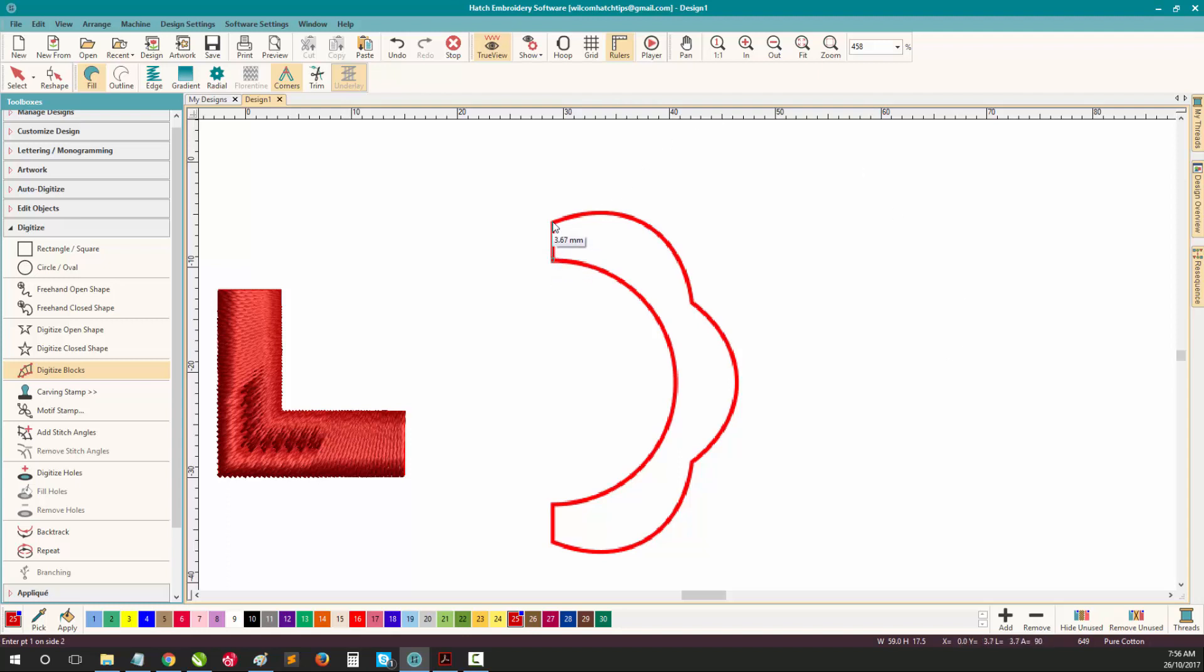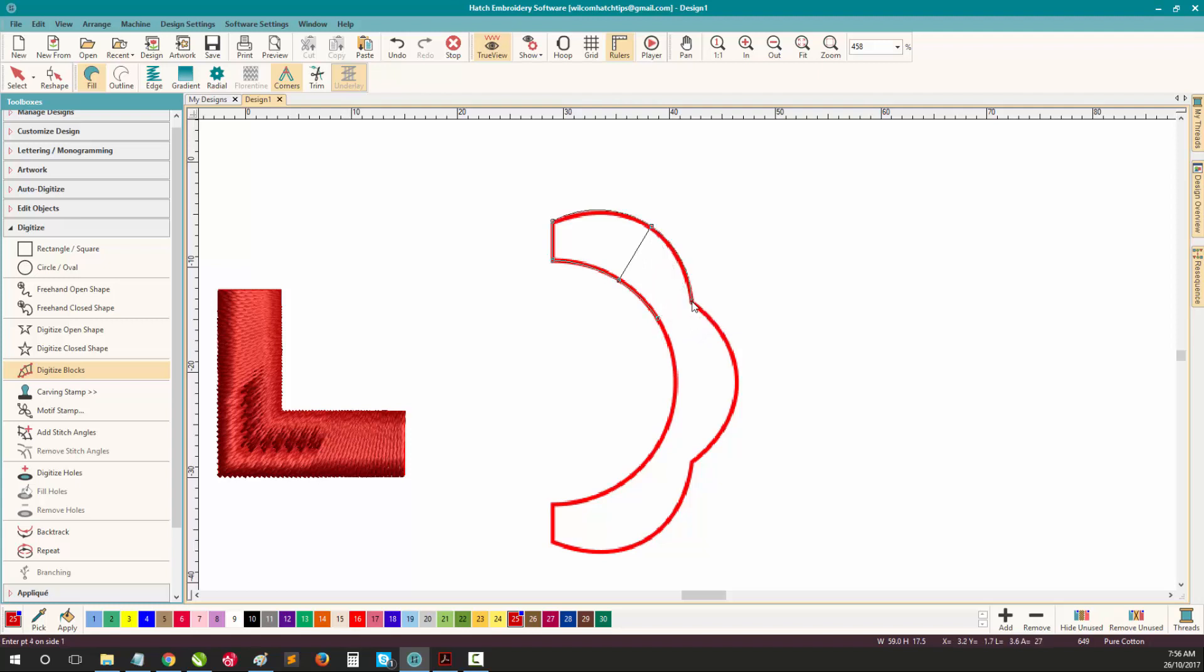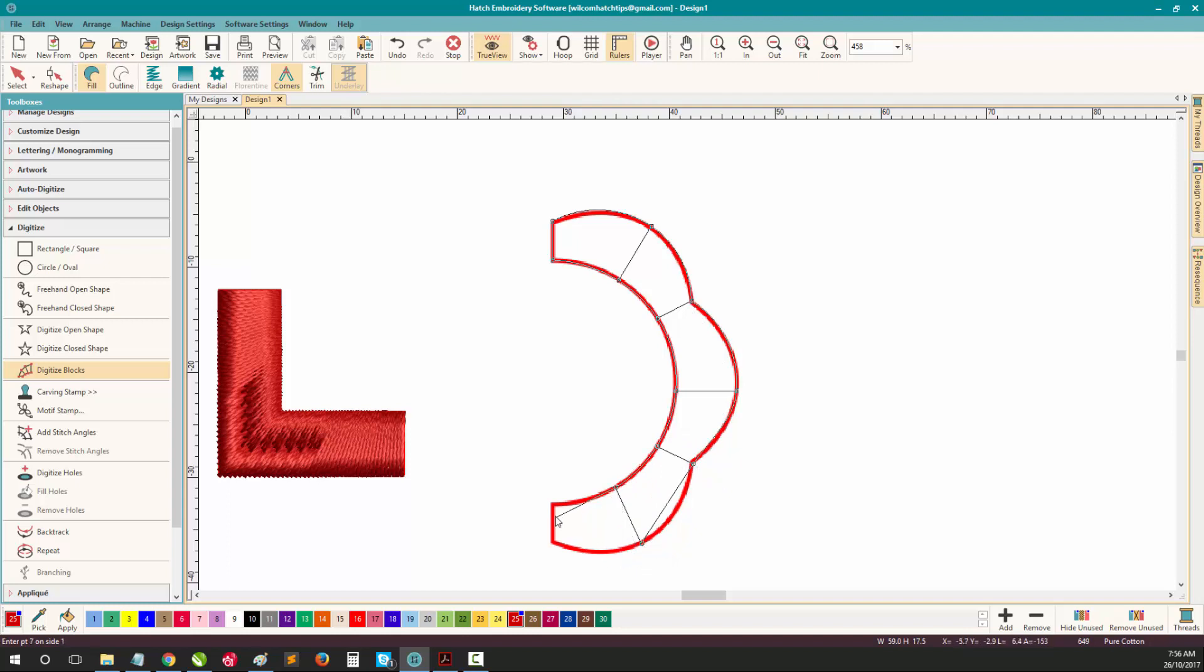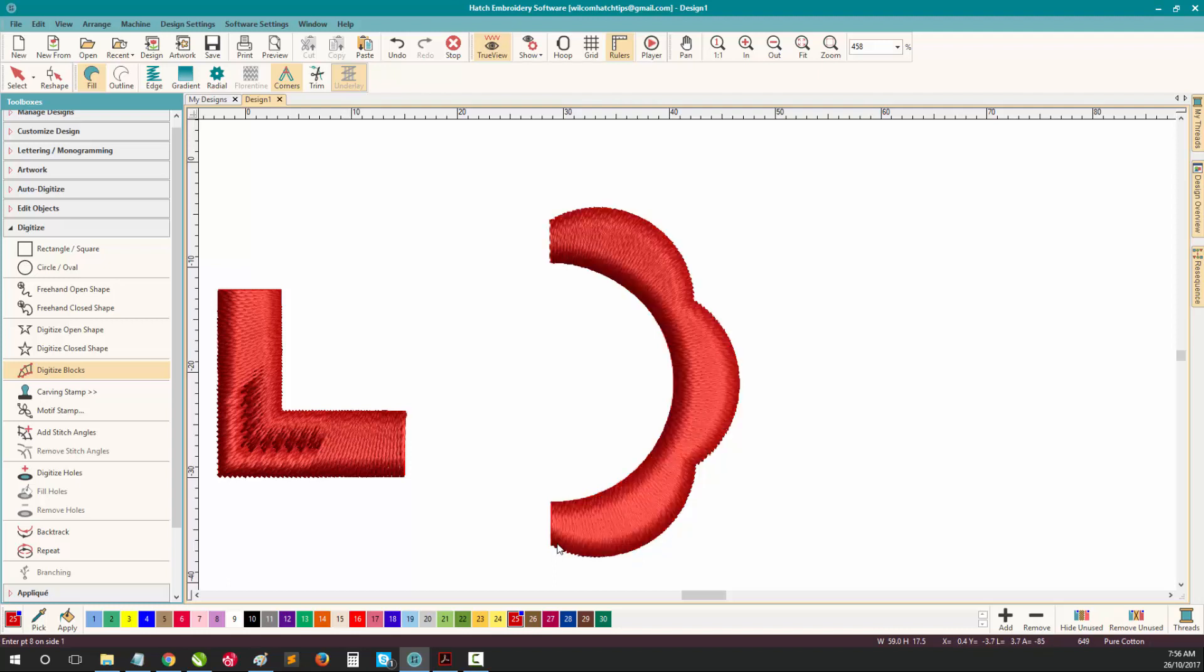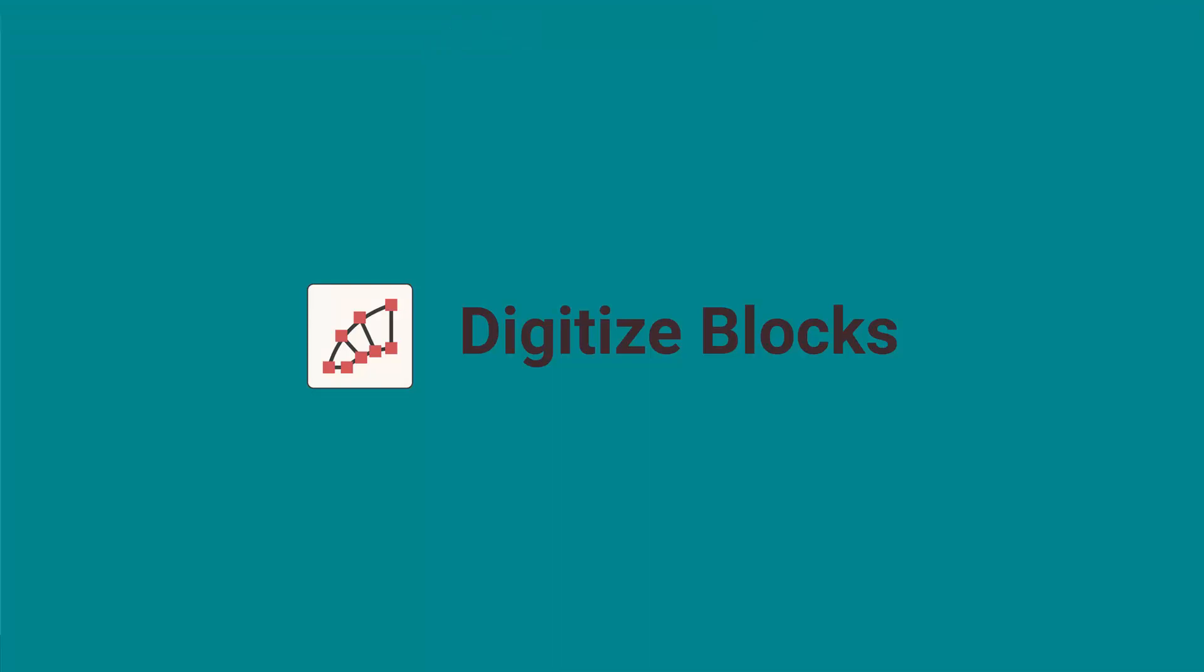For example, left click for straight, left click for straight, right click for curve, right click for curve, and in this case it will be another curve here, but a straight point here. Another curve here, and a curve here, and a curve, and straight, curve, curve, and finishing off with a straight. Once again, press Enter to generate your stitches. And that's Digitized Blocks in Wilcom Hatch.